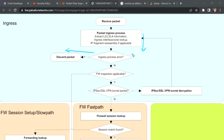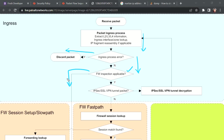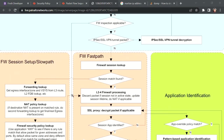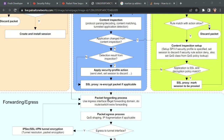If all those requirements are fulfilled, the packet proceeds. The next check is whether it should bypass firewall decryption rules. In some cases, we bypass decryption for sensitive traffic — such as banking websites or confidential information — where we trust the sender and receiver. We define rules so that the firewall does not inspect that traffic. If such a rule exists, the packet bypasses all checks and goes directly to packet forwarding.